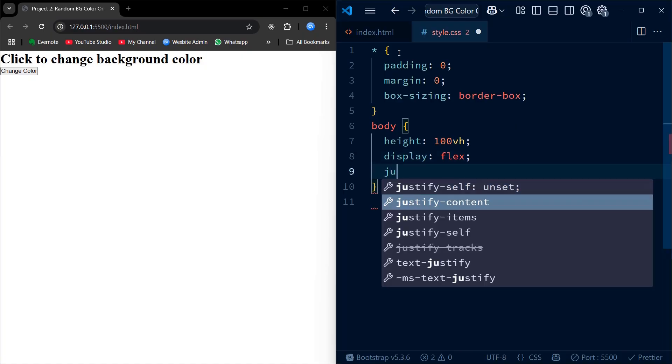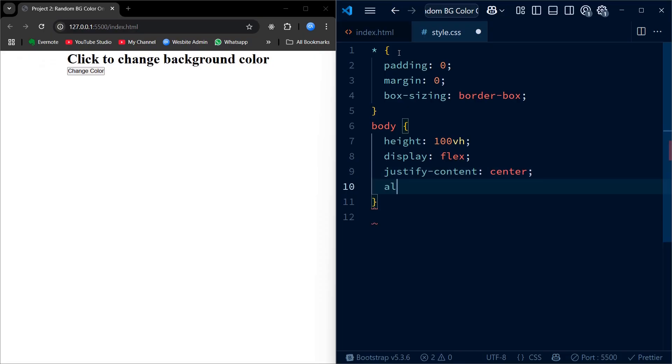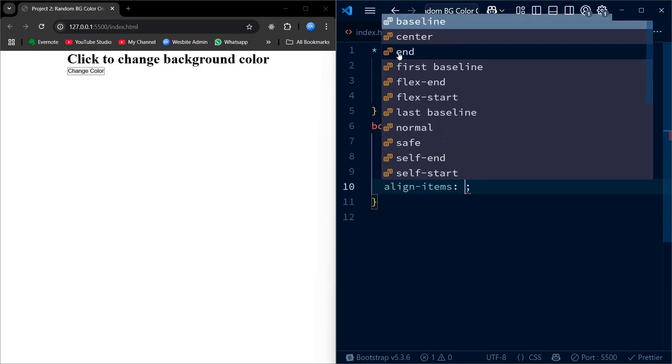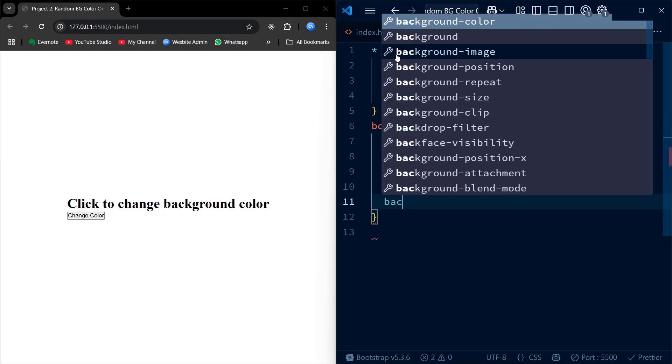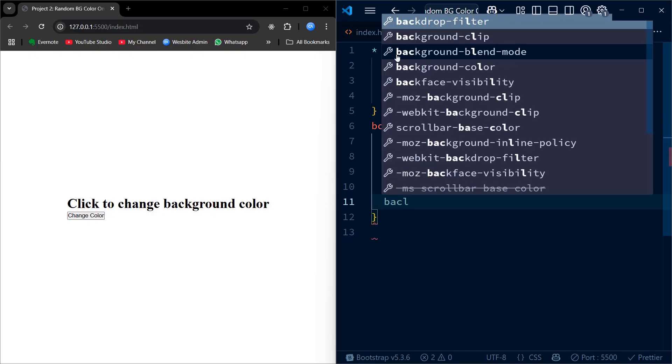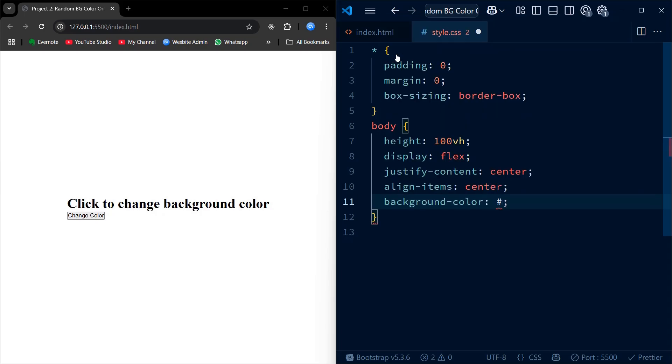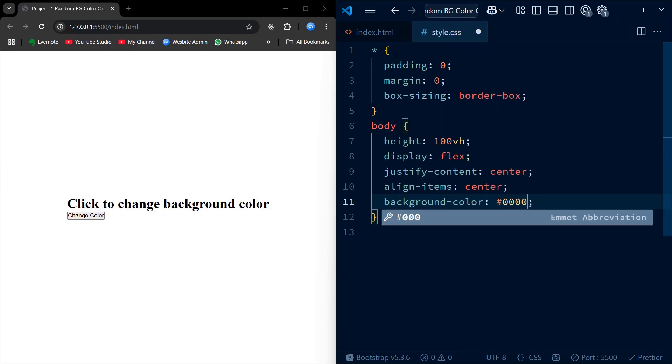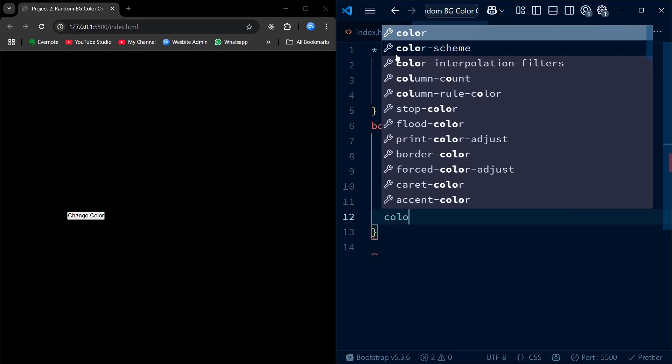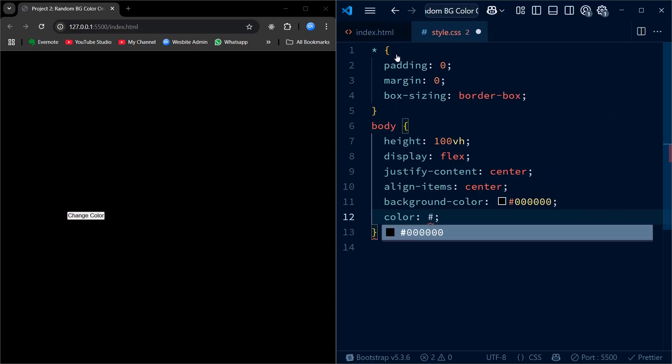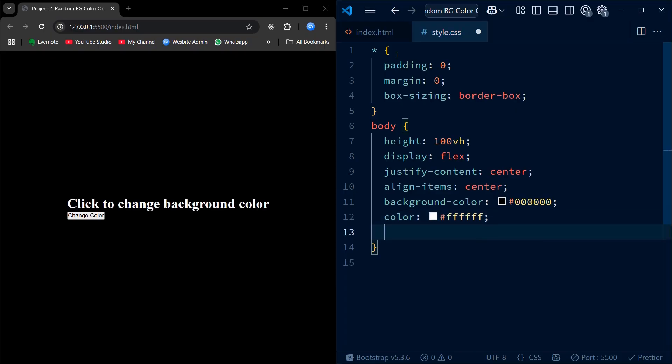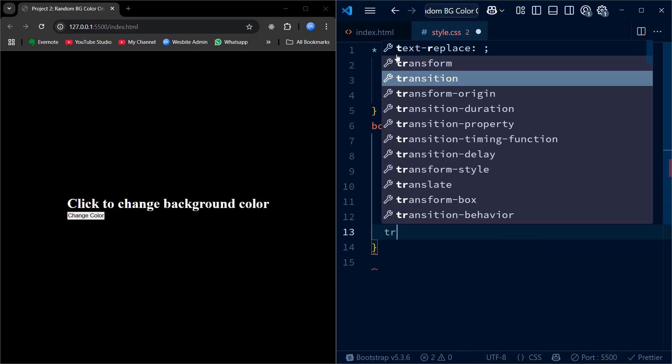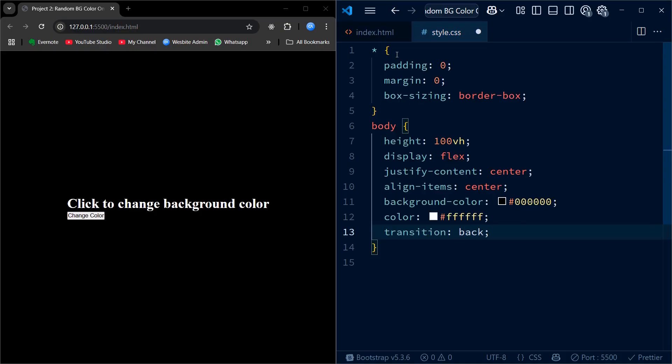For the body, we make it take full height of the screen using height 100vh and center everything using flexbox. The transitions on background-color will make the color change smooth.